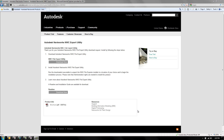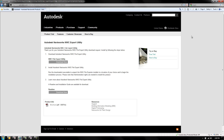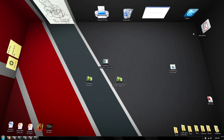This video is the continuation of our General Contractors Data Collaboration Series. If you were with us in the previous video, this is video number two and I want to pick up from where I left off, which was the Autodesk Navisworks NWC Export Utility.